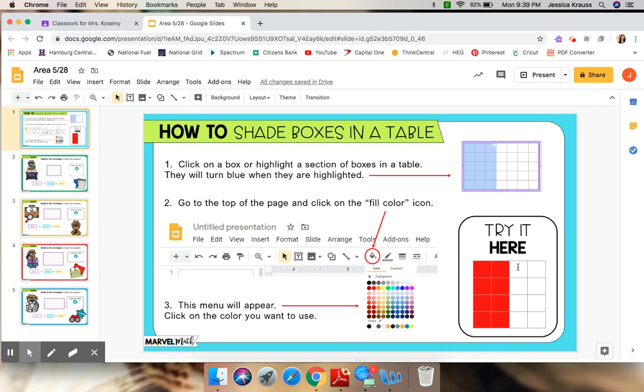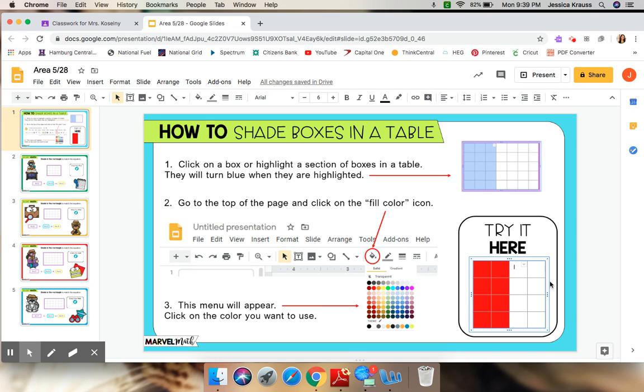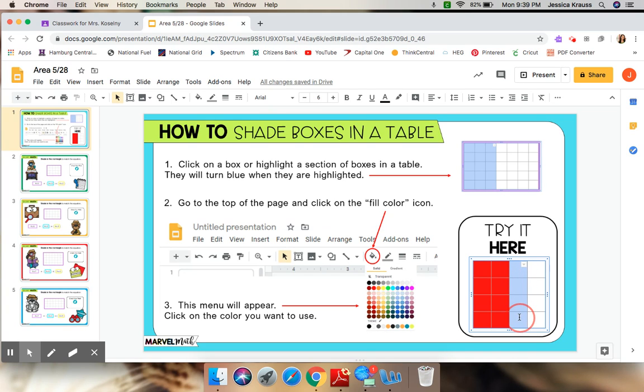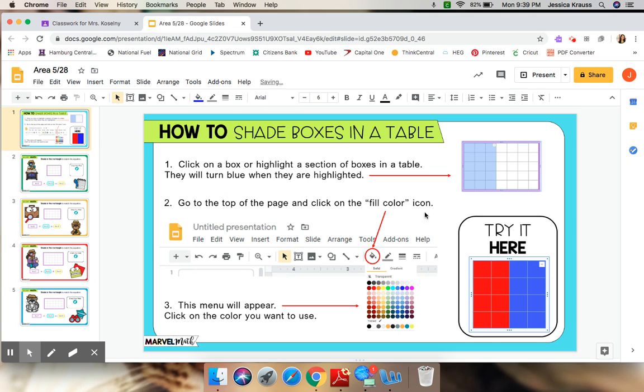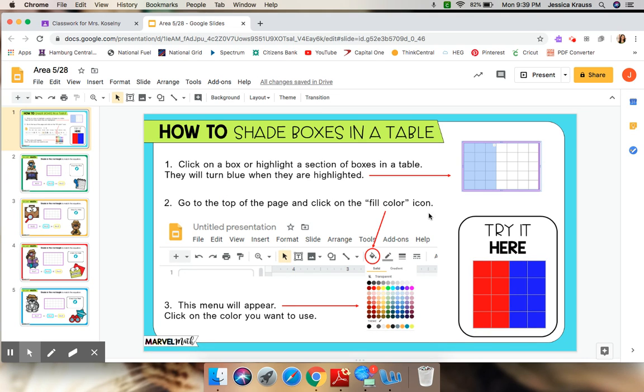Now, I'm going to try it again for the other half. I click it once, the outside highlights in blue to tell me that it's ready for me to work with it. I click at the top, I drag down and over. Now, when I let go, it's that light blue highlight. I go to my fill color icon, and I'm going to choose blue. All done.